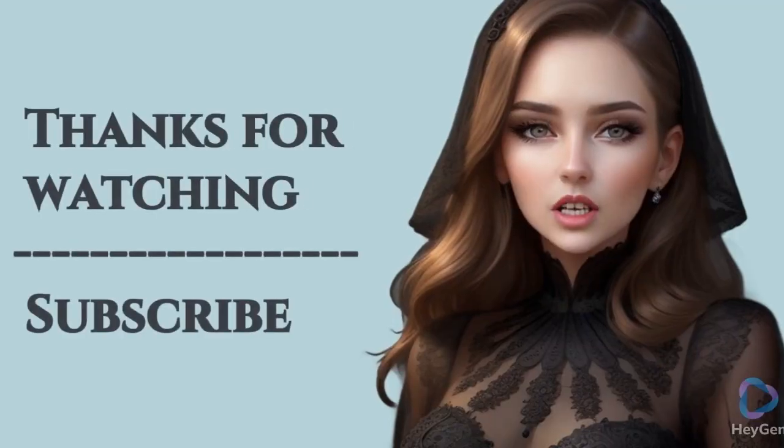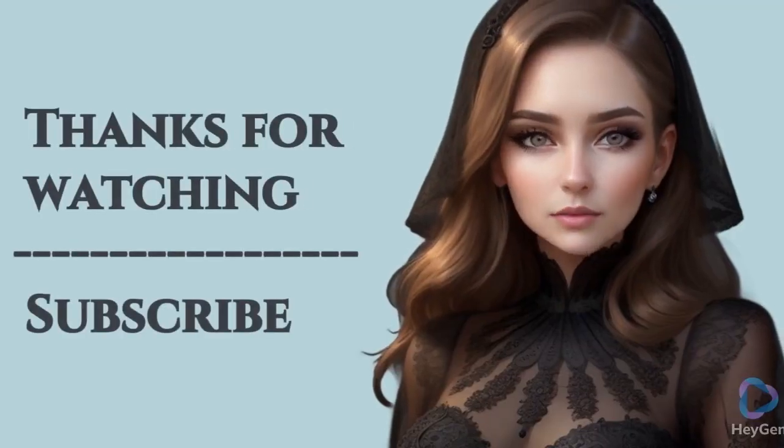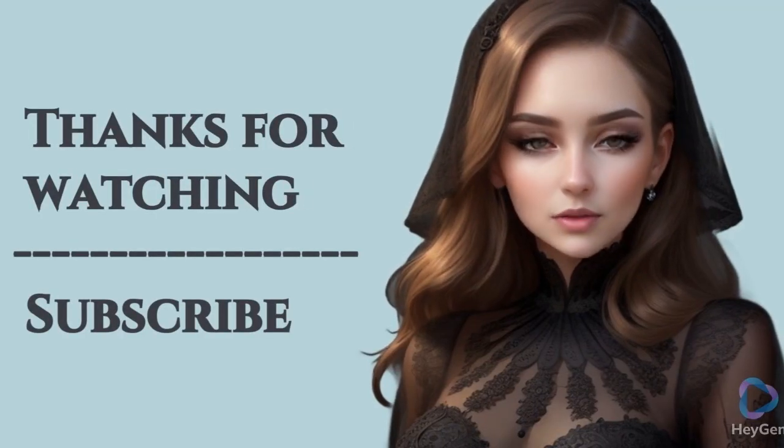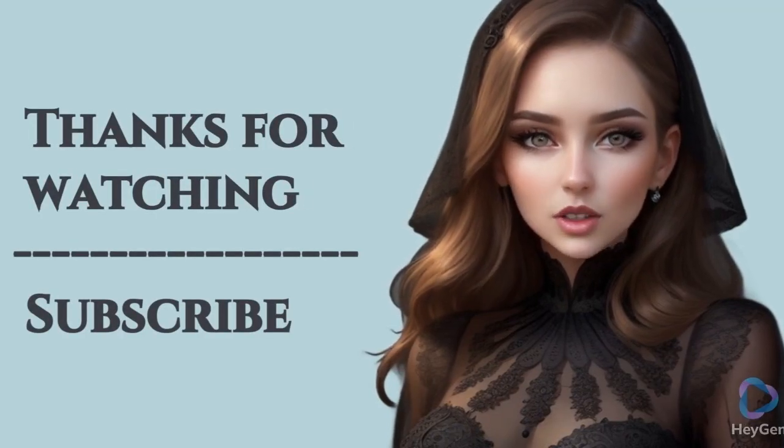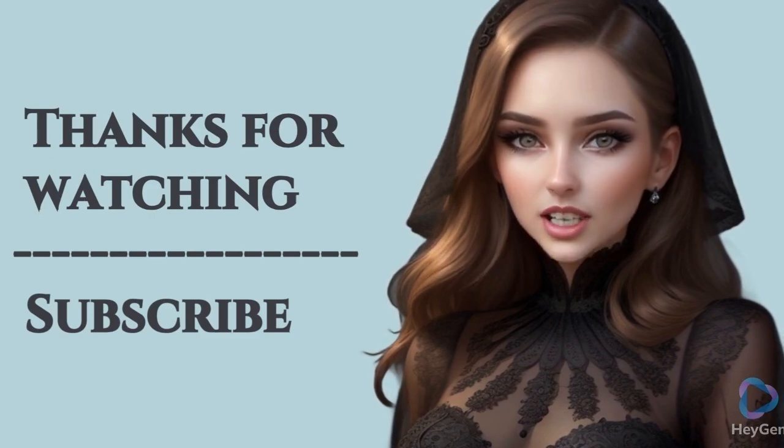Thanks for watching this video. Subscribe my channel for more information.